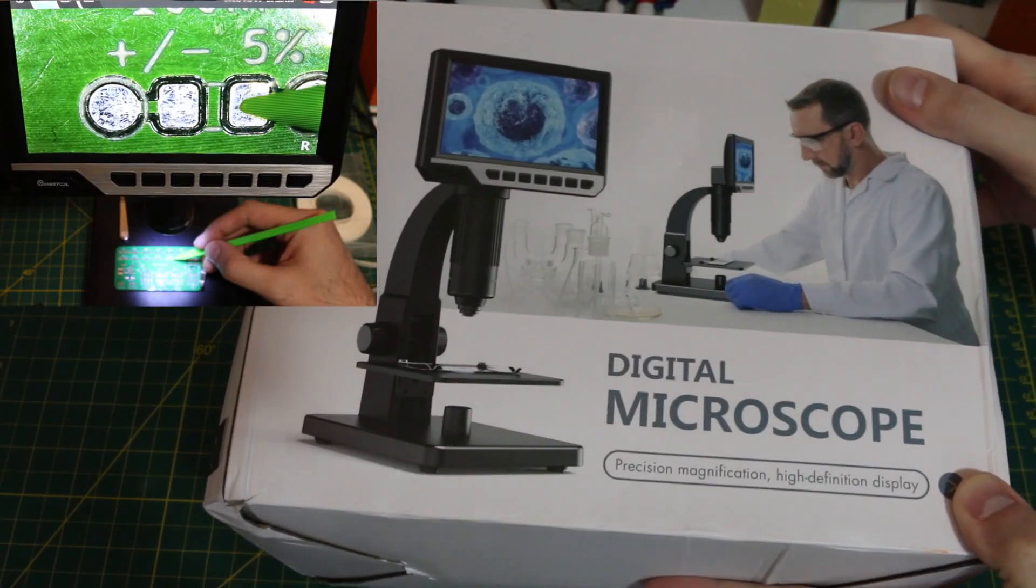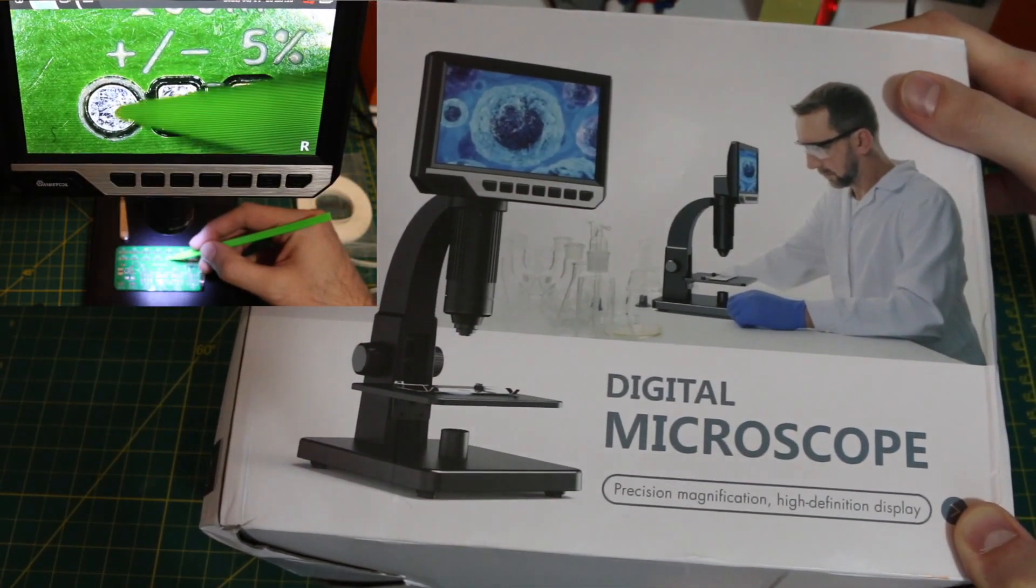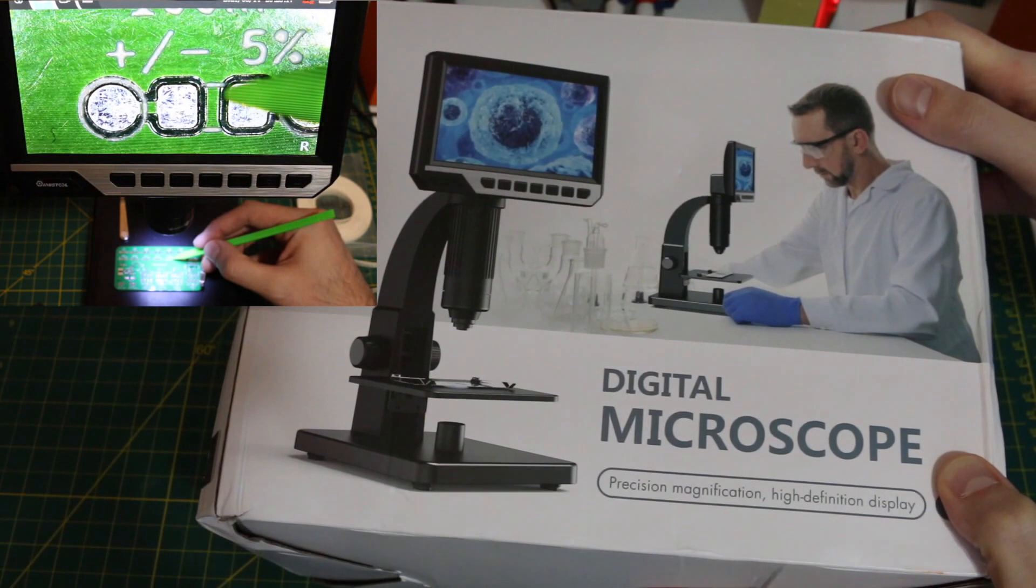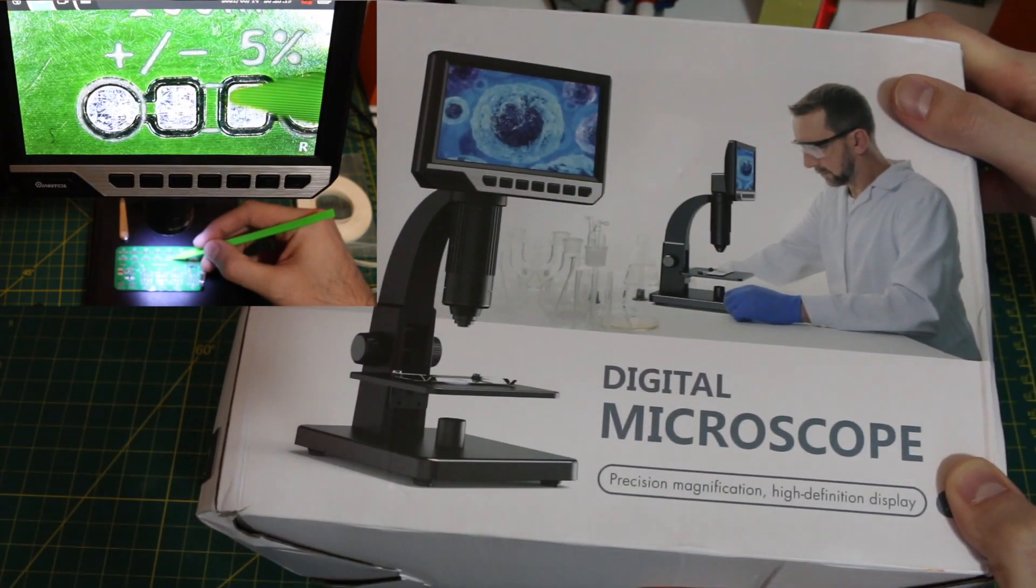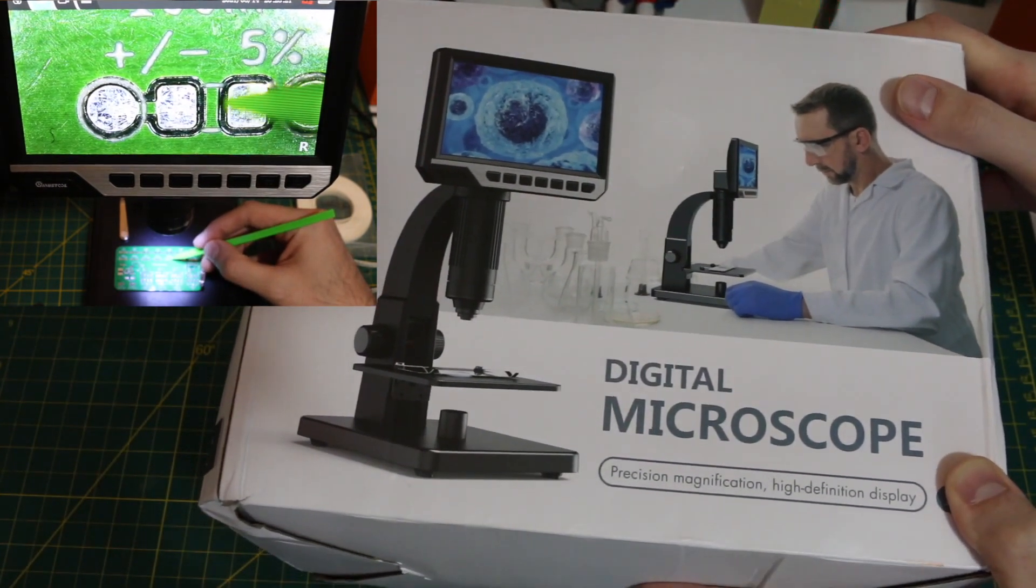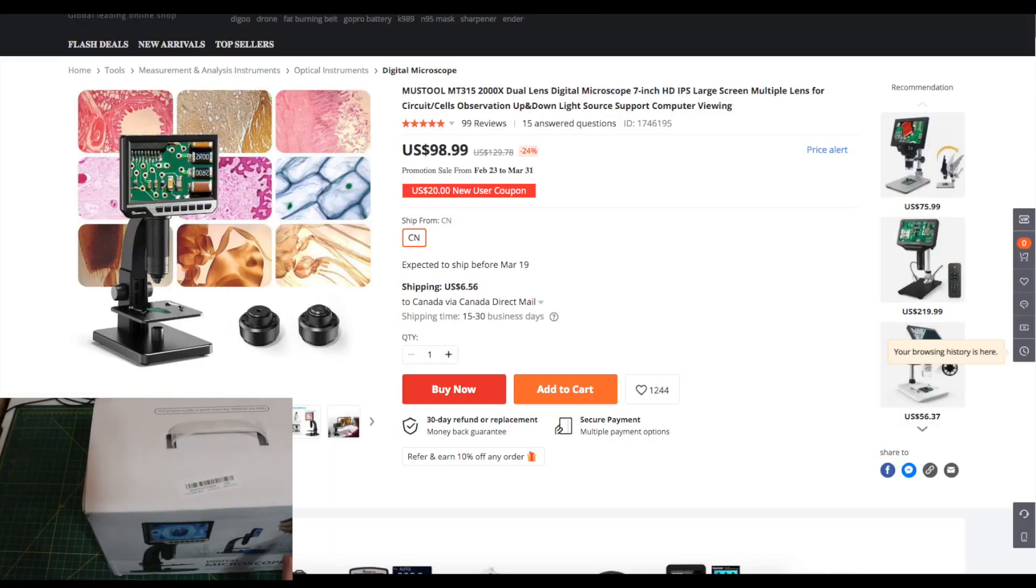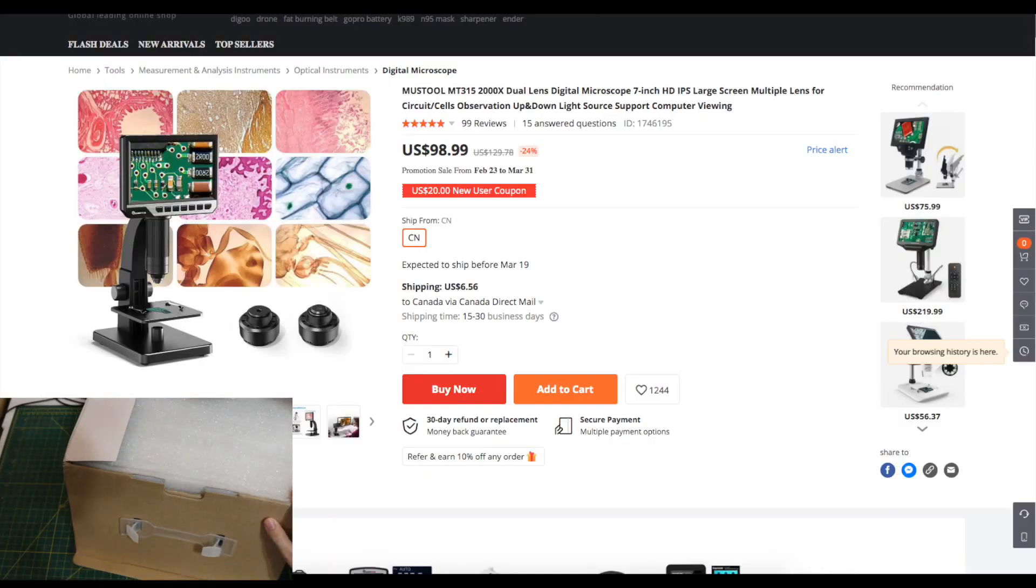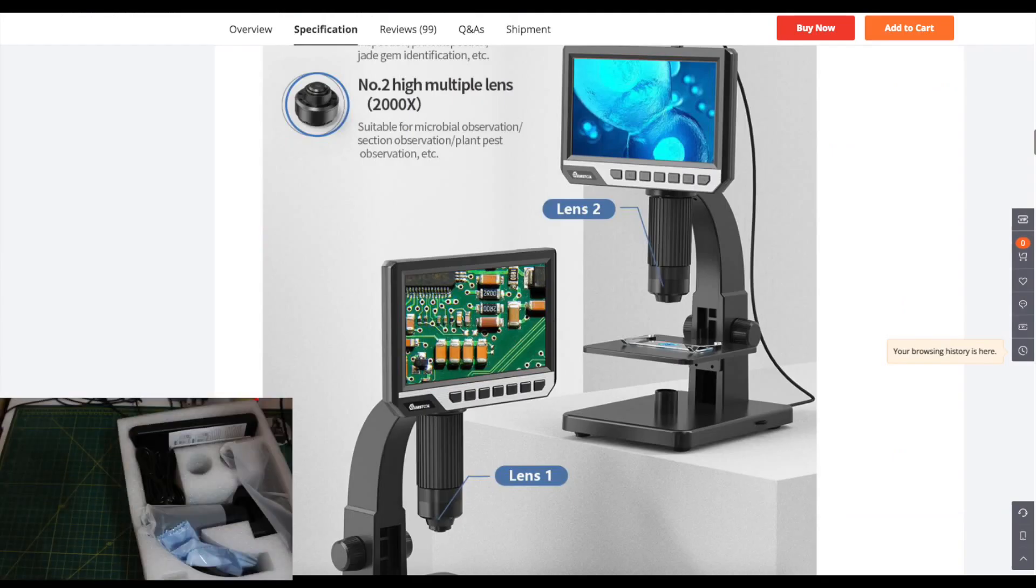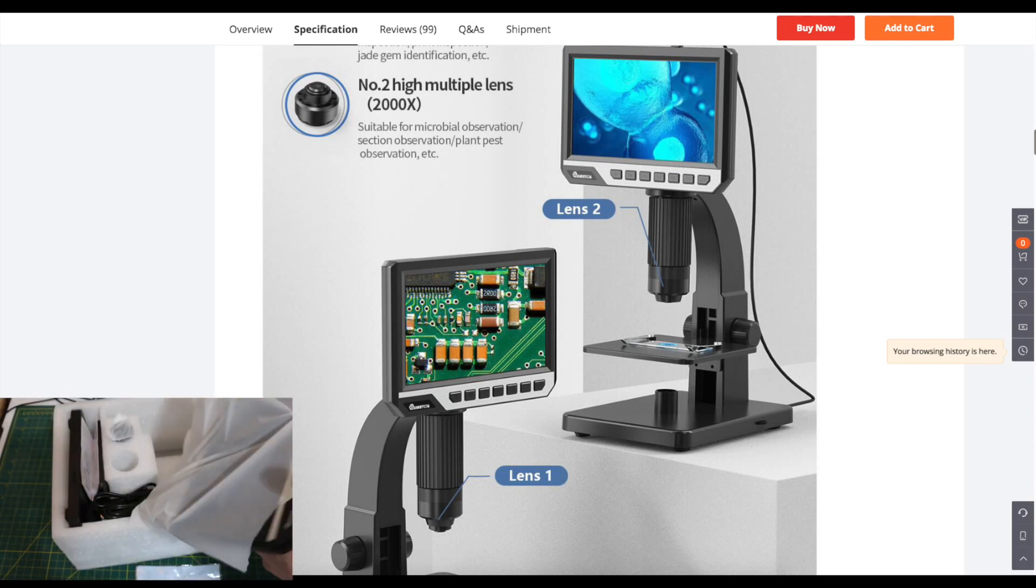I got this Mustool MT315 digital microscope sent by Banggood at no cost to try out. Let's get this opened up and put together. I want to see if I can use this for not only visually inspecting circuit boards but even doing some soldering.